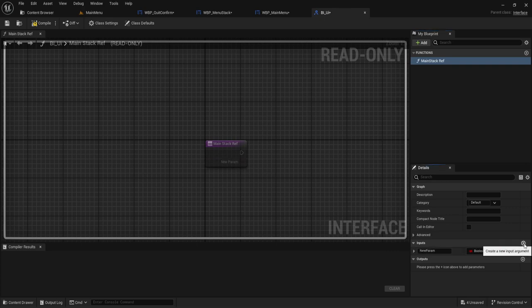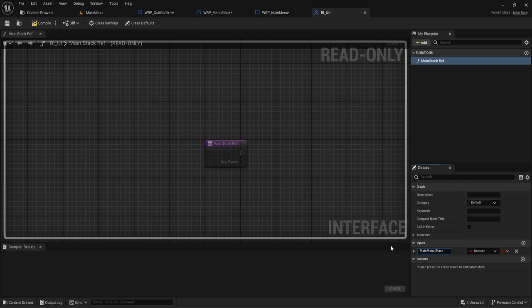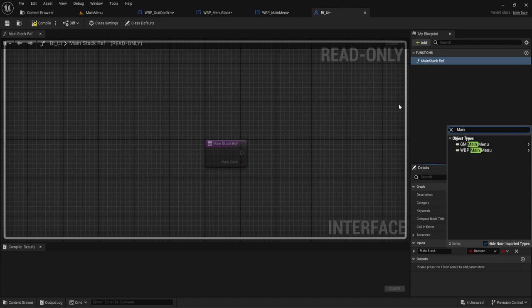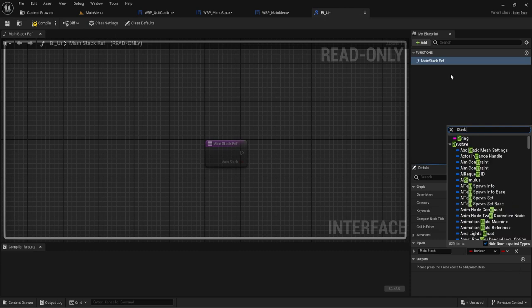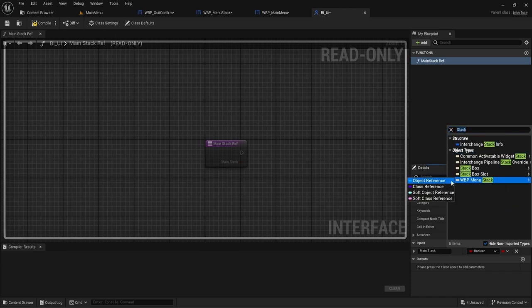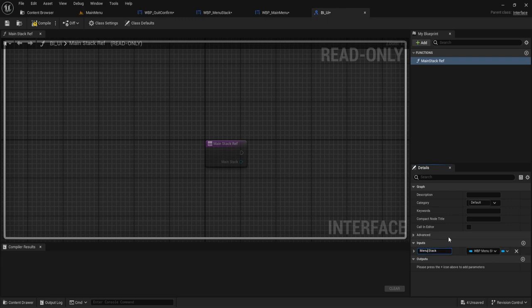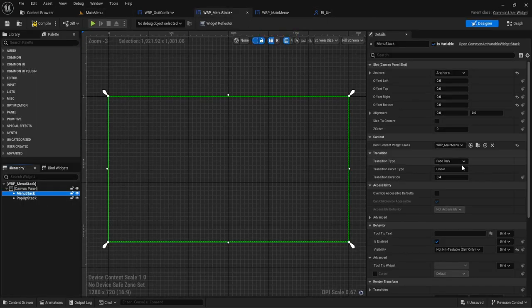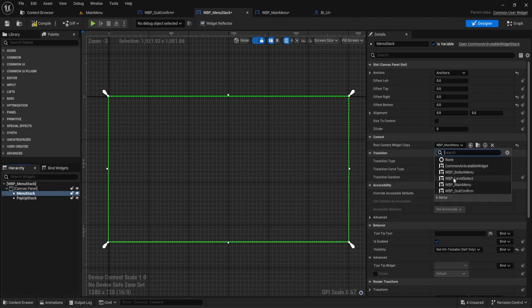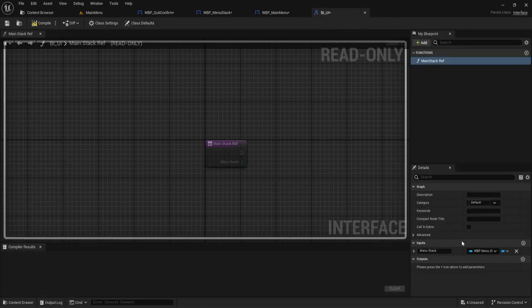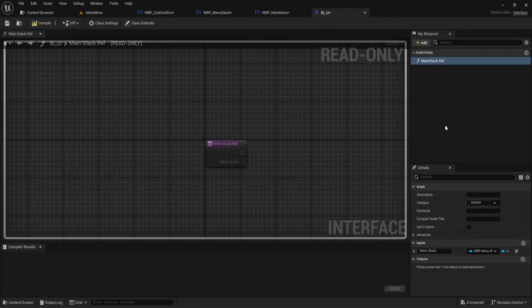Depending on what you called it. So mine is called, well, isn't it like stack? Menu stack. Sorry. If you follow the widget exactly, essentially what it is, it's the one where you set the root. So as long as you have this name of the widget, so menu stack is the reference we're going to be passing.